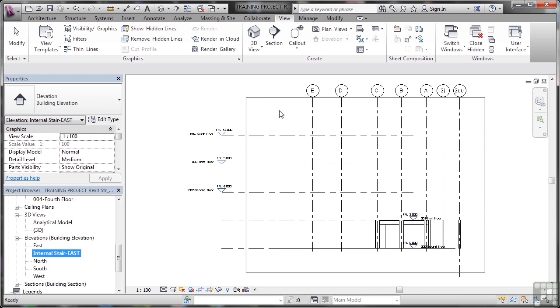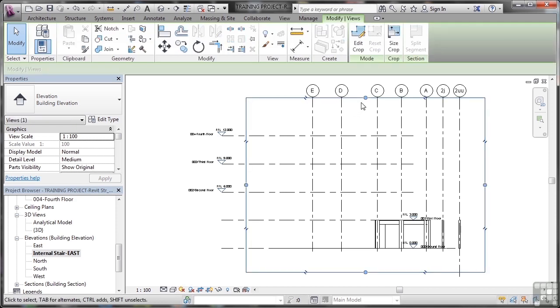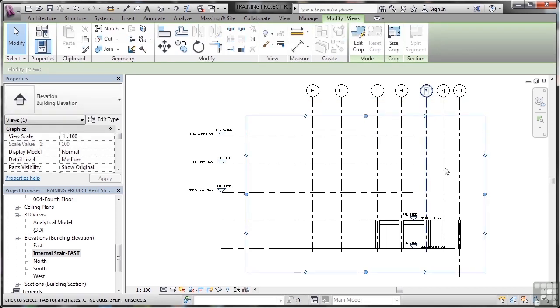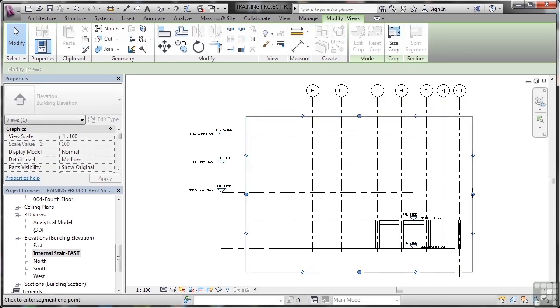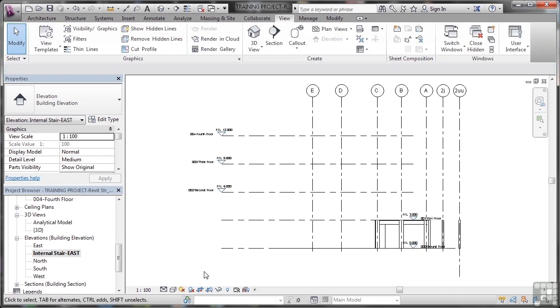Now you'll notice we have a crop region for that particular elevation. So if I click on it like that, I can bring that down a bit to about there, and just tidy that up a little bit. There's all my elevation markers there. And what I can do now is I can just switch that crop region off by clicking there, and there's my new elevation all set up and ready to go.